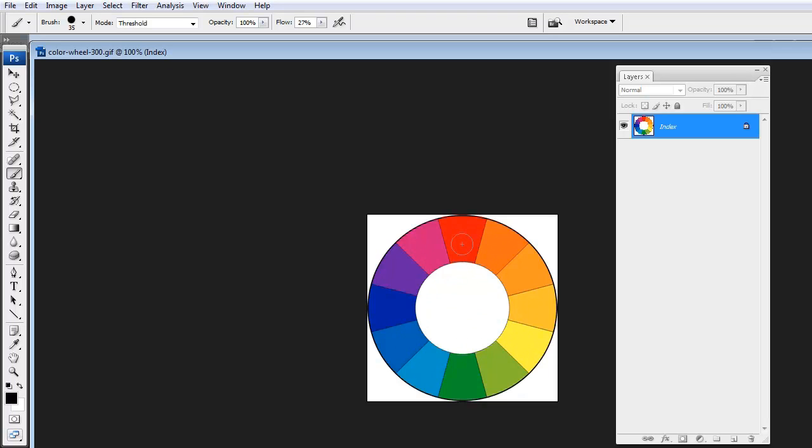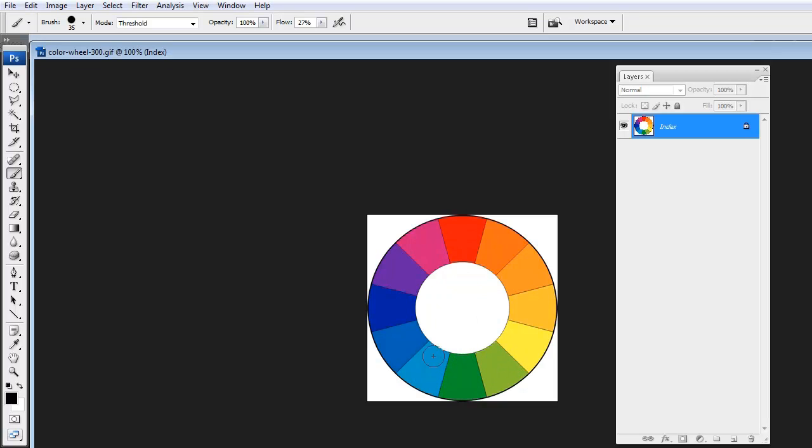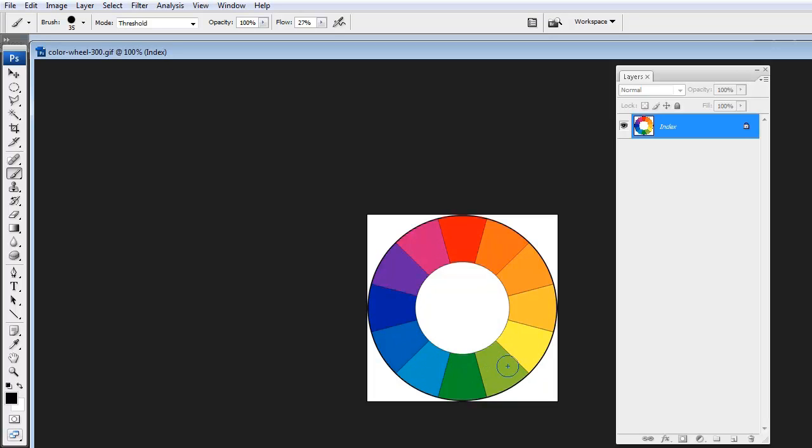Now with a split complementary, instead of having red, blue, and yellow, you pick one color. So let's say red. And then the complement to red is green. So here's complement. And then split is just to each side of the complement. So here you have like this teal-ish color and this yellow green. So you replace the blue and the yellow with the blue green and yellow green. And if you were using blue for instance, your complement is orange. So right across is orange. And then the split complements would be this red orange and yellow orange.